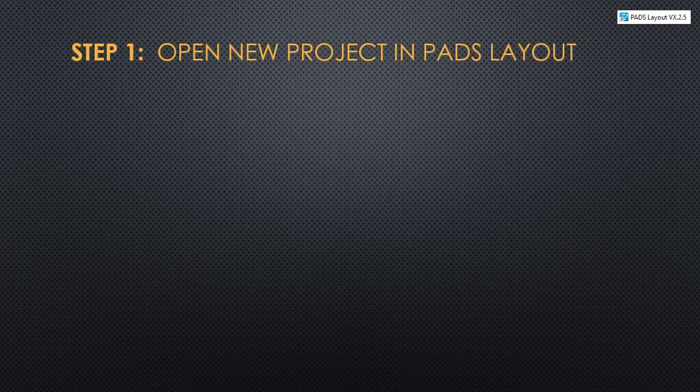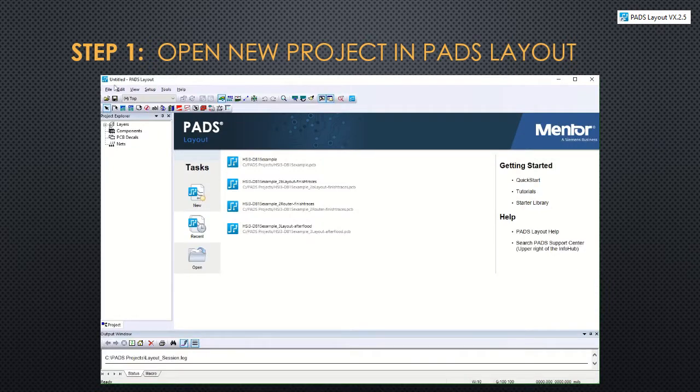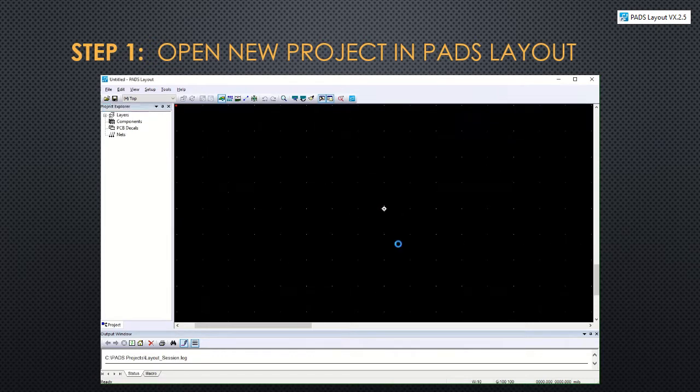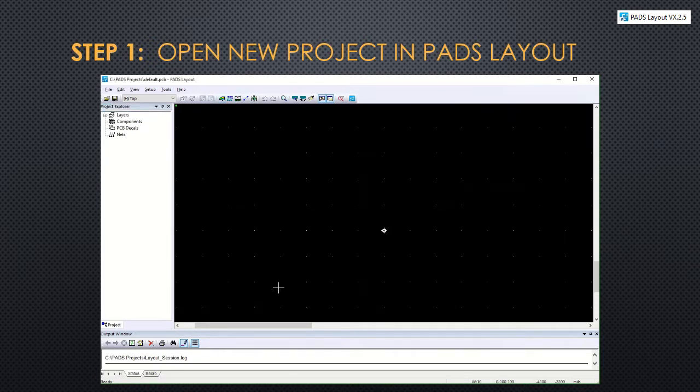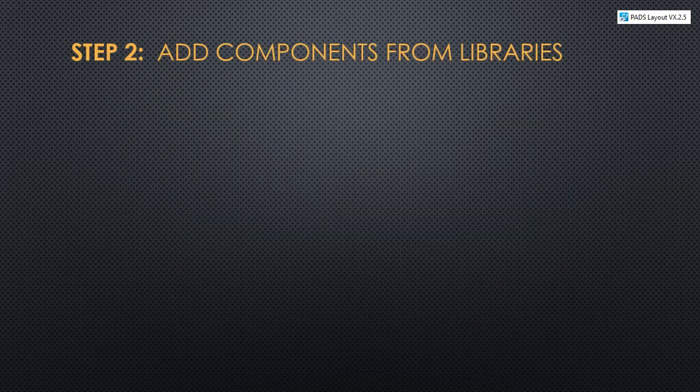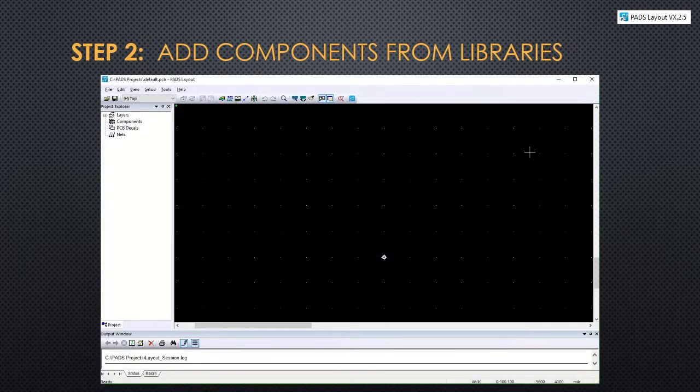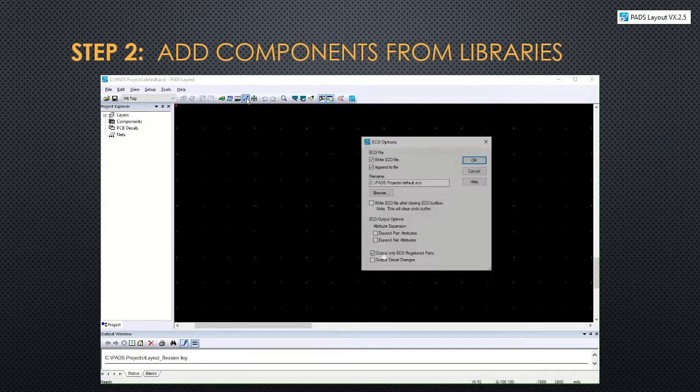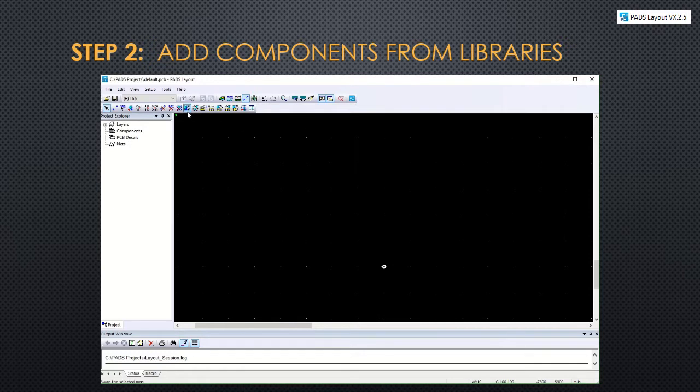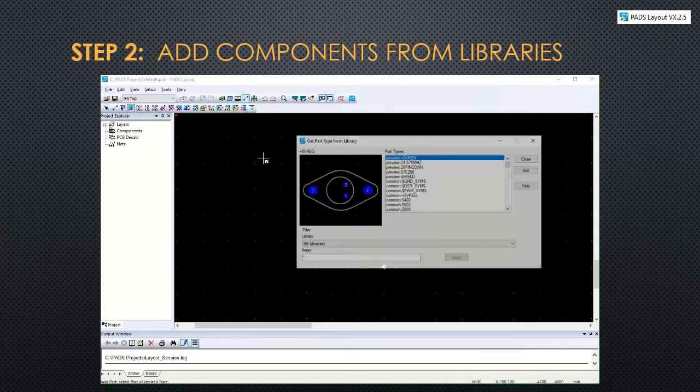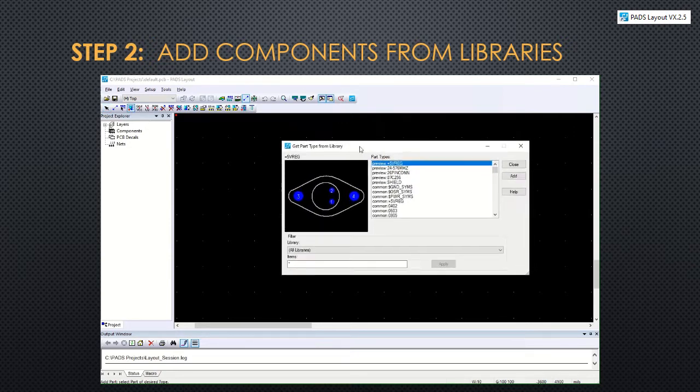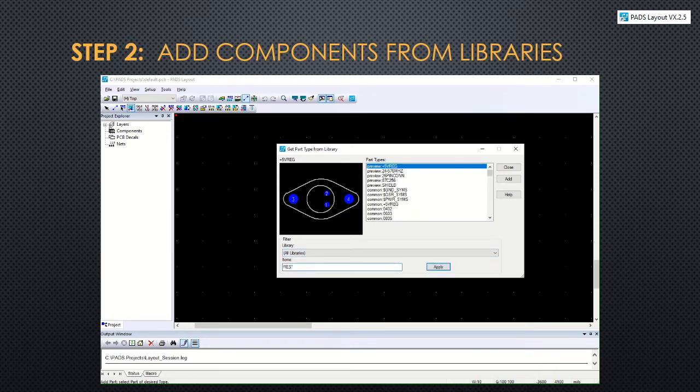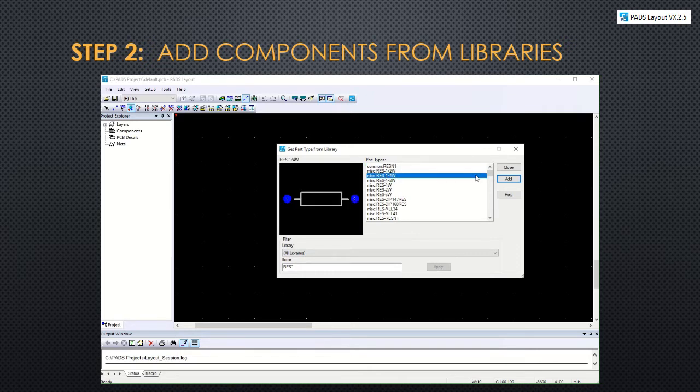Step 1, open PADS Layout and create a new project. Step 2, add components from libraries. To do this, you need to engage the eco toolbar and then search for the add component. Now you can access all the libraries and use the asterisk to search for different part types. In this case, you can see a quarter watt resistor is being selected.